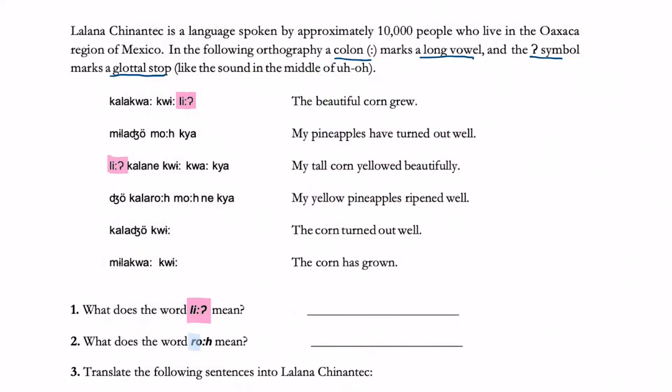Firstly, following the highlighted words and the circled words, we can mix and match to find which English word corresponds to this language.